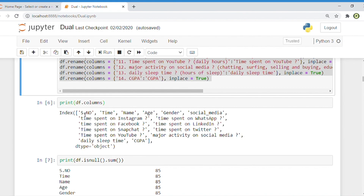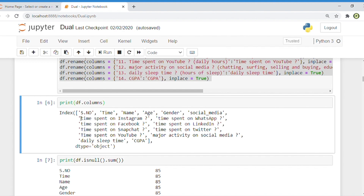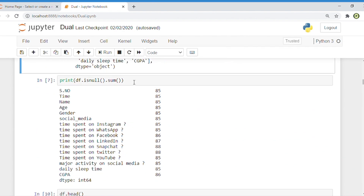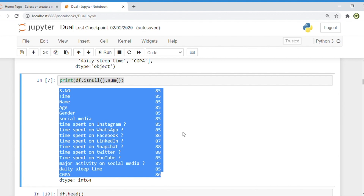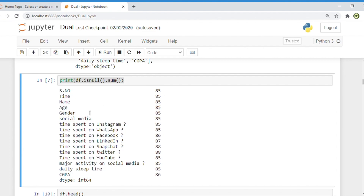You can see with df.columns that the new column names are updated. Columns like number, time, name, age, and gender are now correctly named. Now the second important task of unstructured data: there are a lot of null values in the current dataset. Simply type print(df.isnull().sum()). You can see there are 85 null values in many columns such as serial number, time, and others.